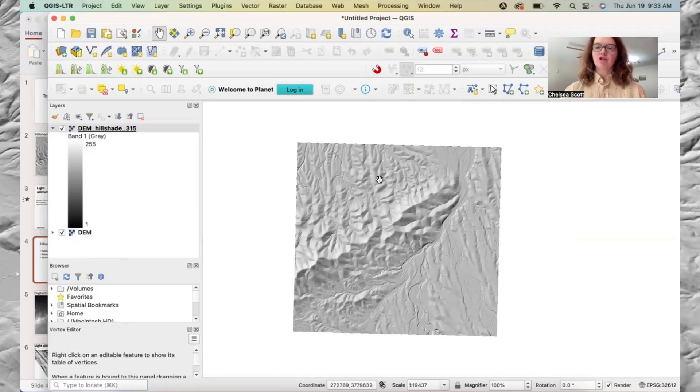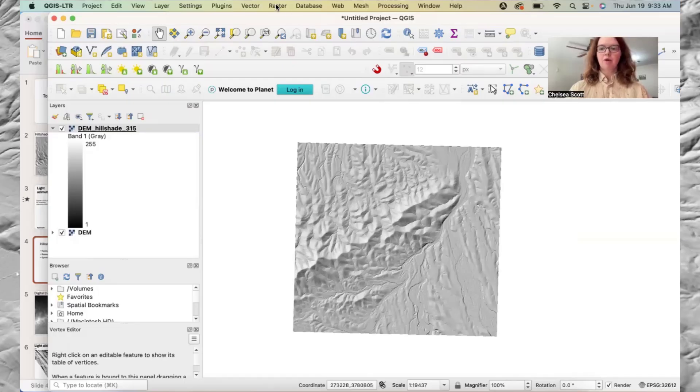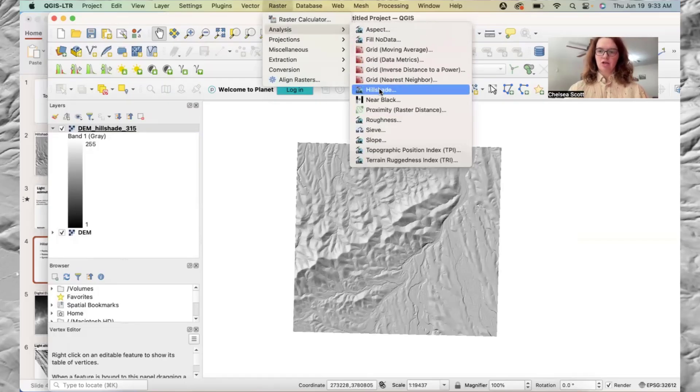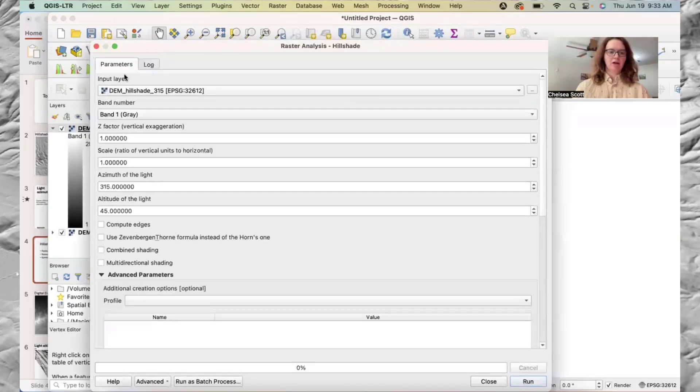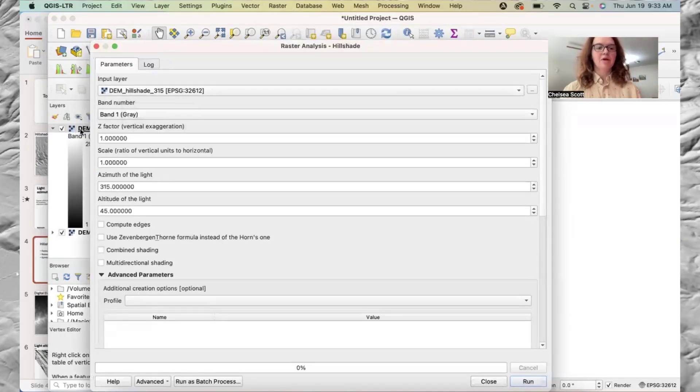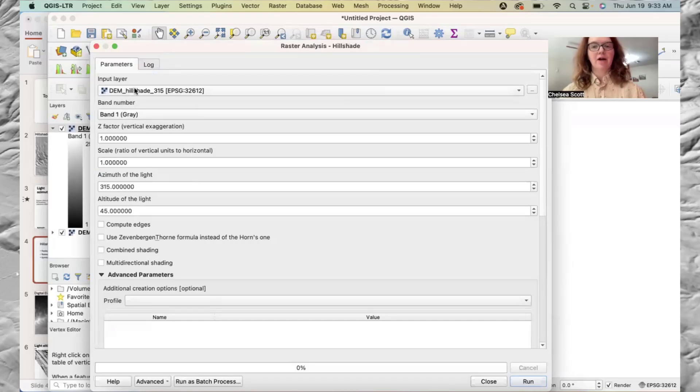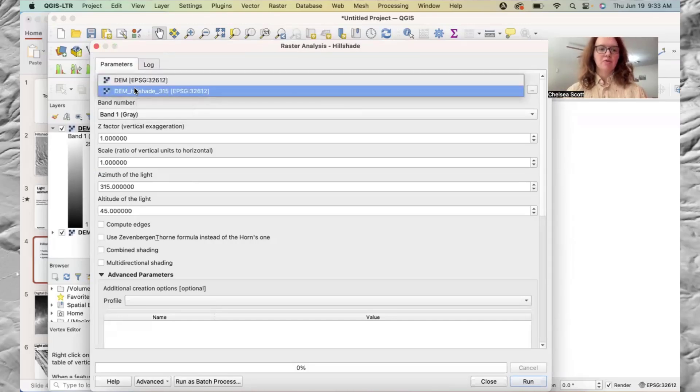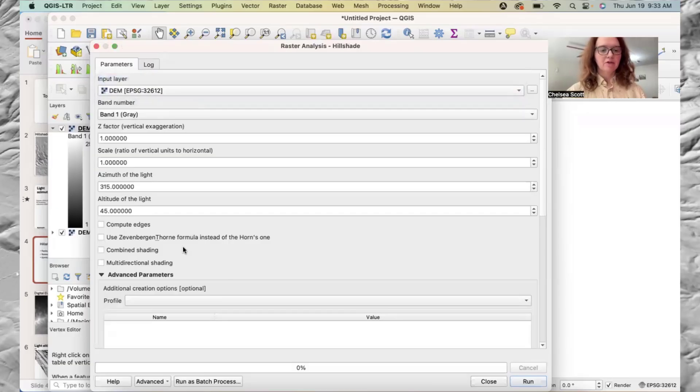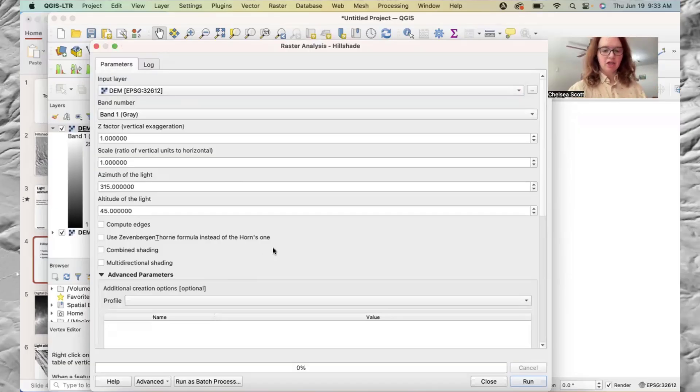All right. So now I'm going to show you approach two, where we still go up here to raster, analysis, hillshade. Here we have input layer. And now because I have the DEM hillshade selected, that is now the default. So we want to be sure to change that, put it back at DEM. I can leave all these other options unchanged.